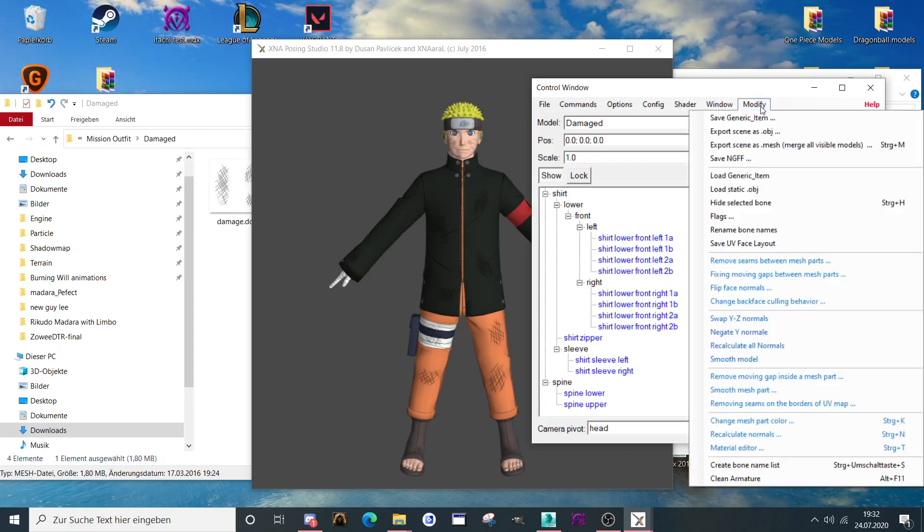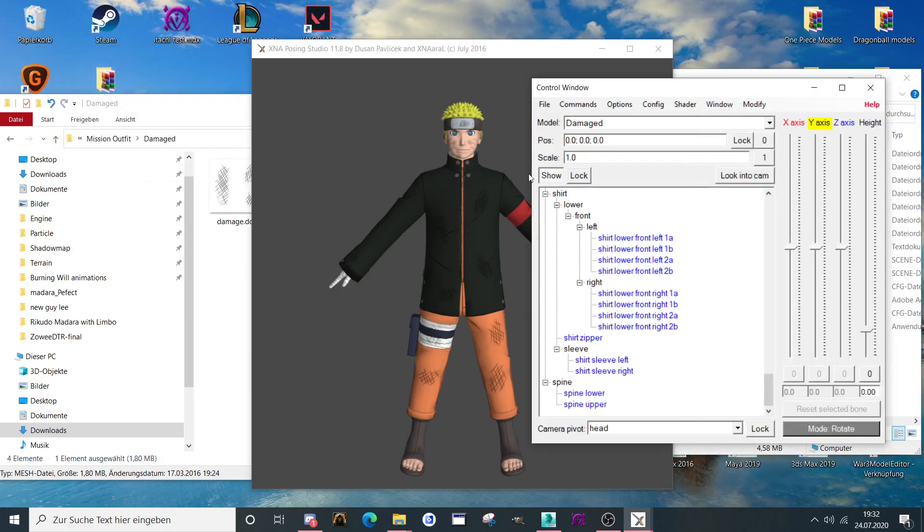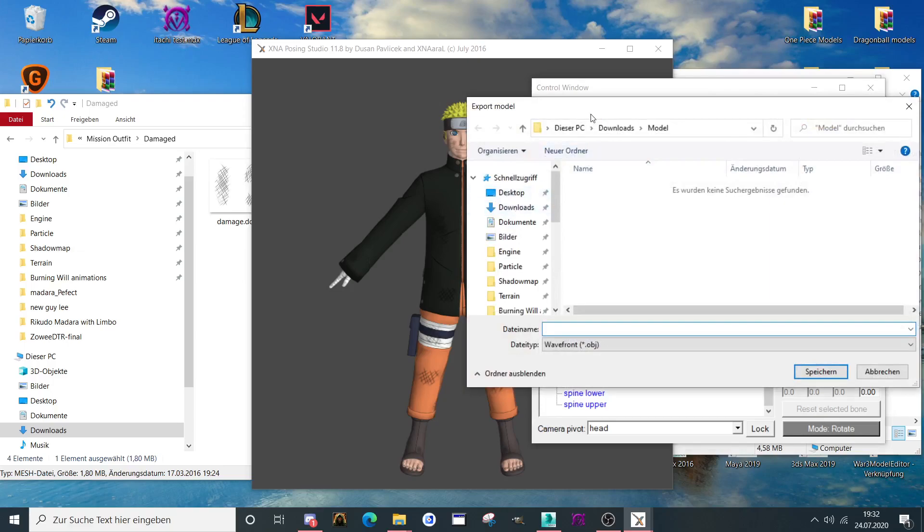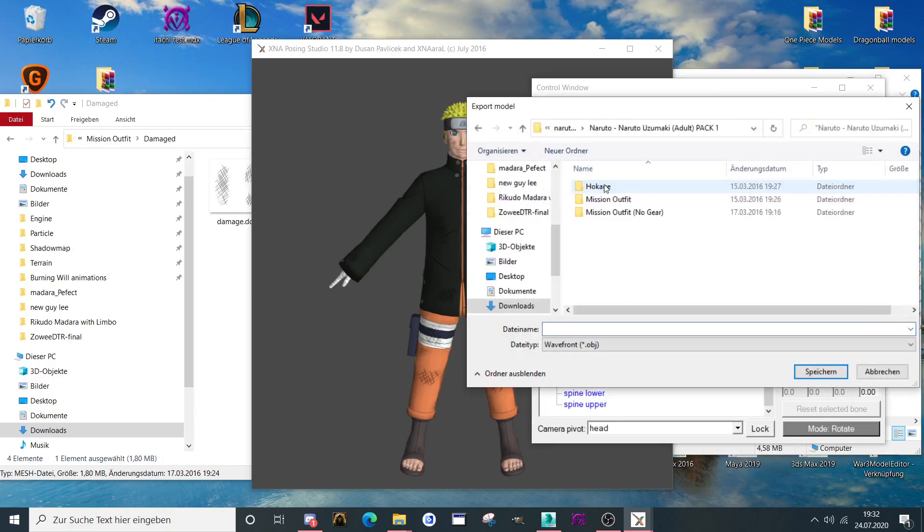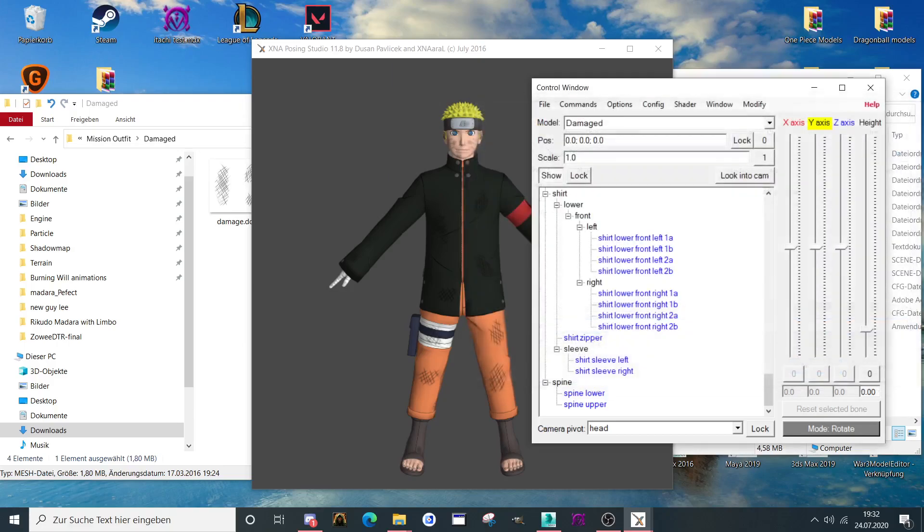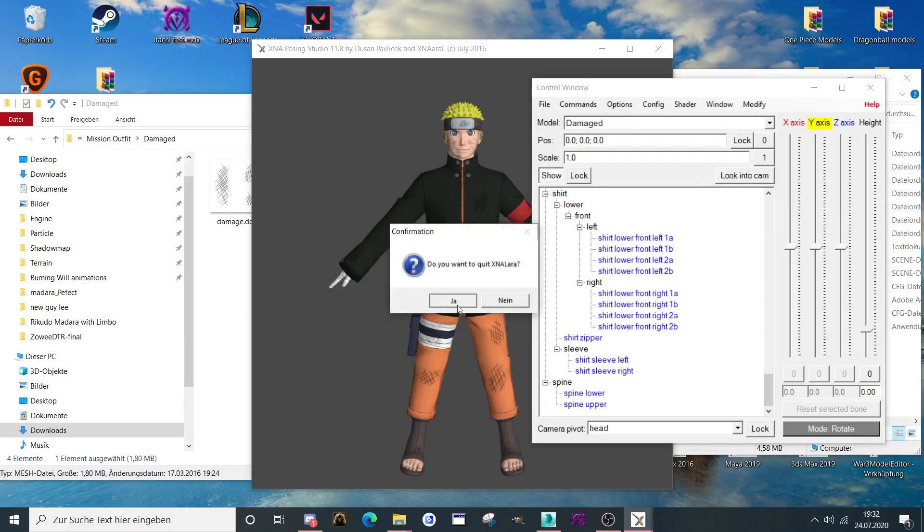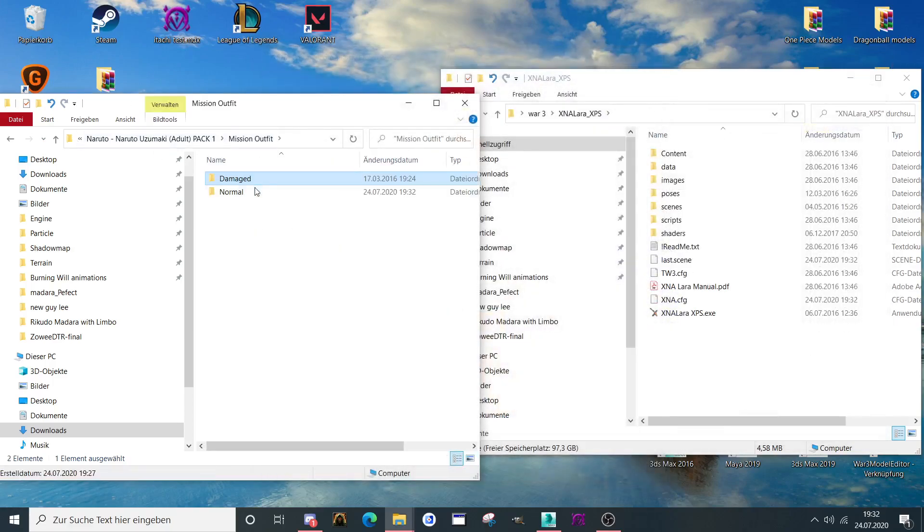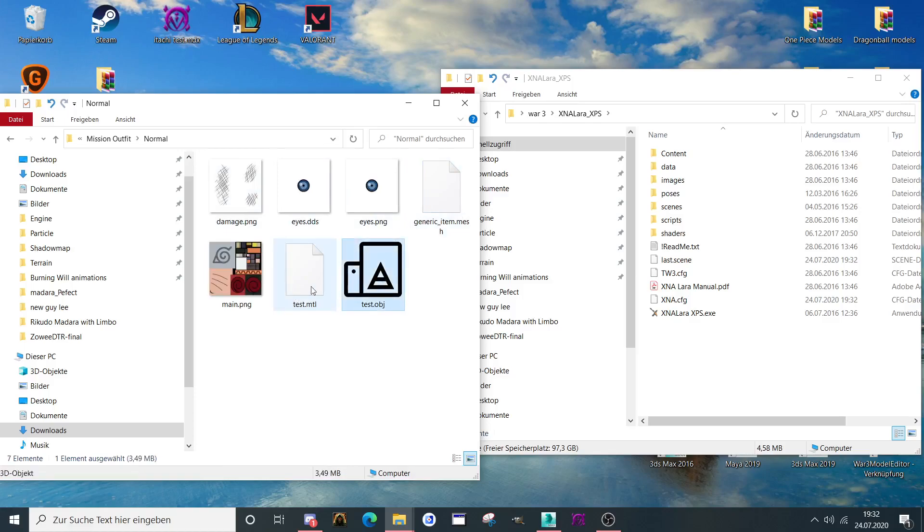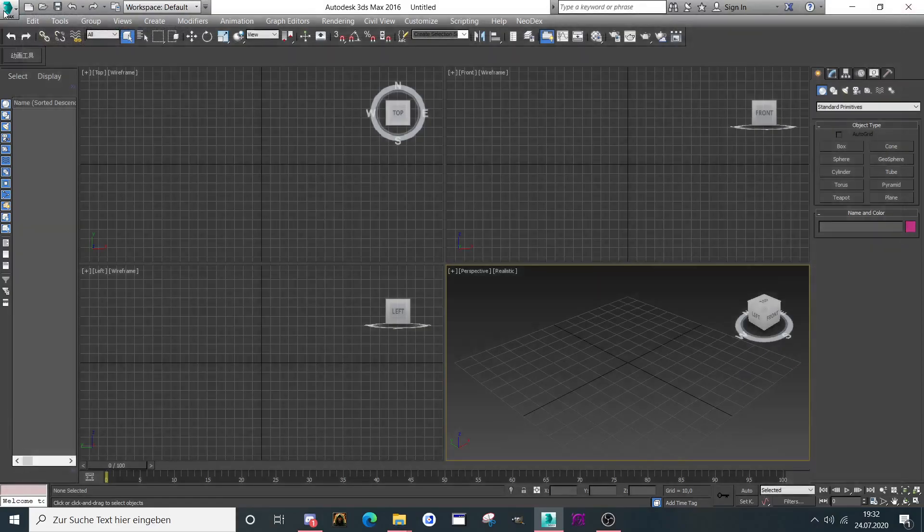Then go to modify panel, export scene as OBJ as object. Going to download, going to the model, we take it test. Now it created it as OBJ as you can see, test OBJ.